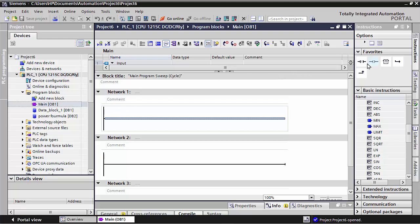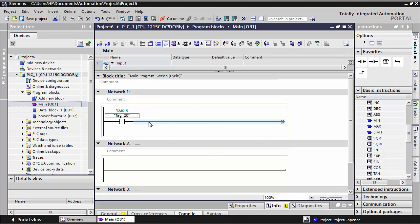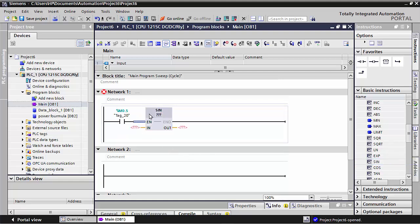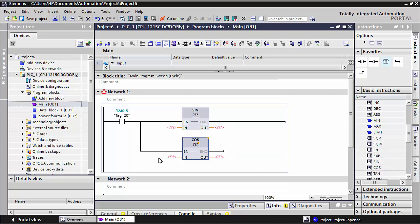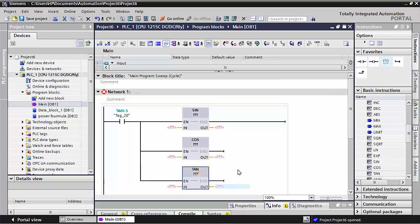I will use first my one input here, and I will change it to NO contact, M0.5. I will use that for input. And here I will take the SIN command, and I will take one row from here. And here I will use the COS command, and one more row I will take and use the TAN command.